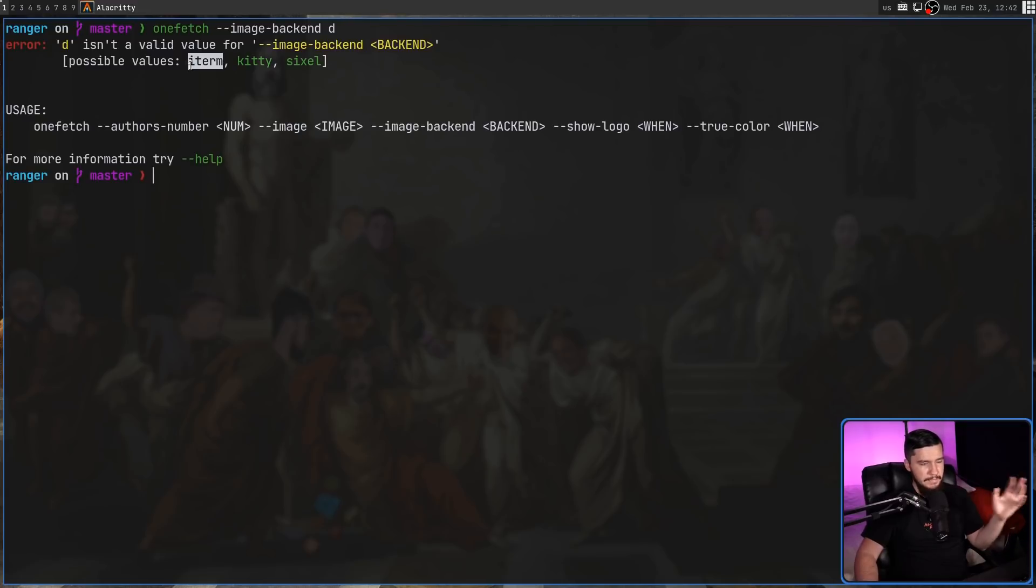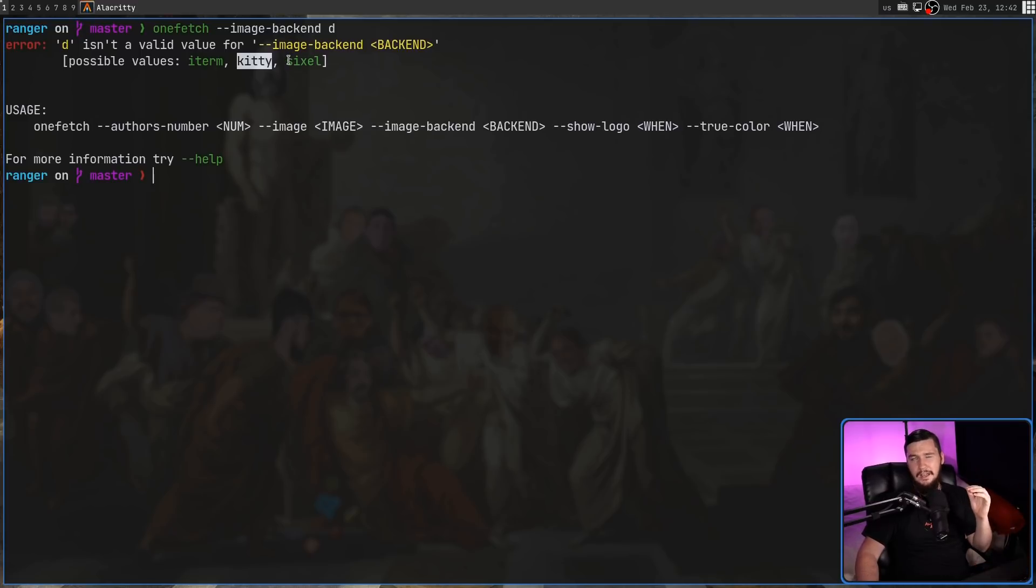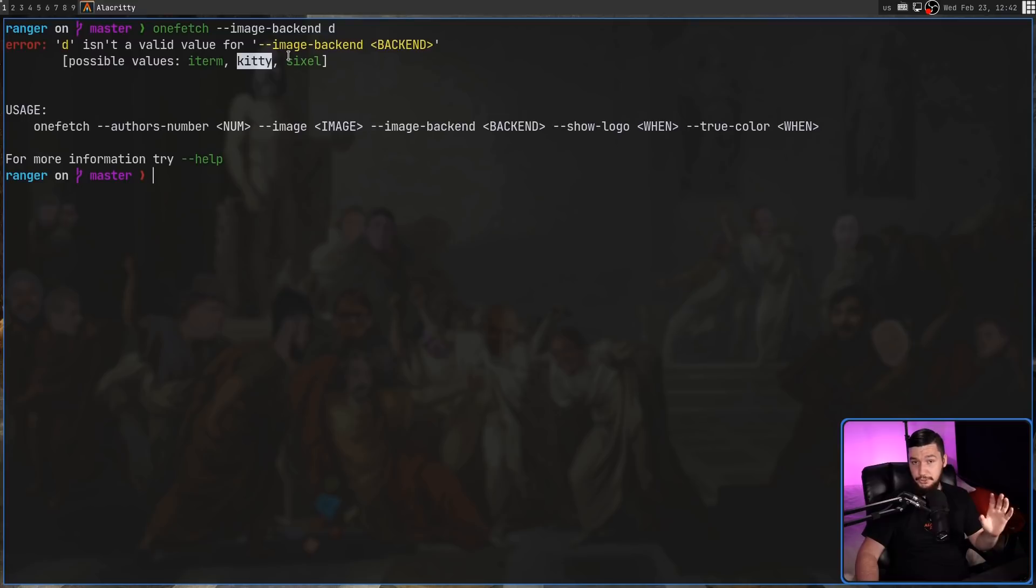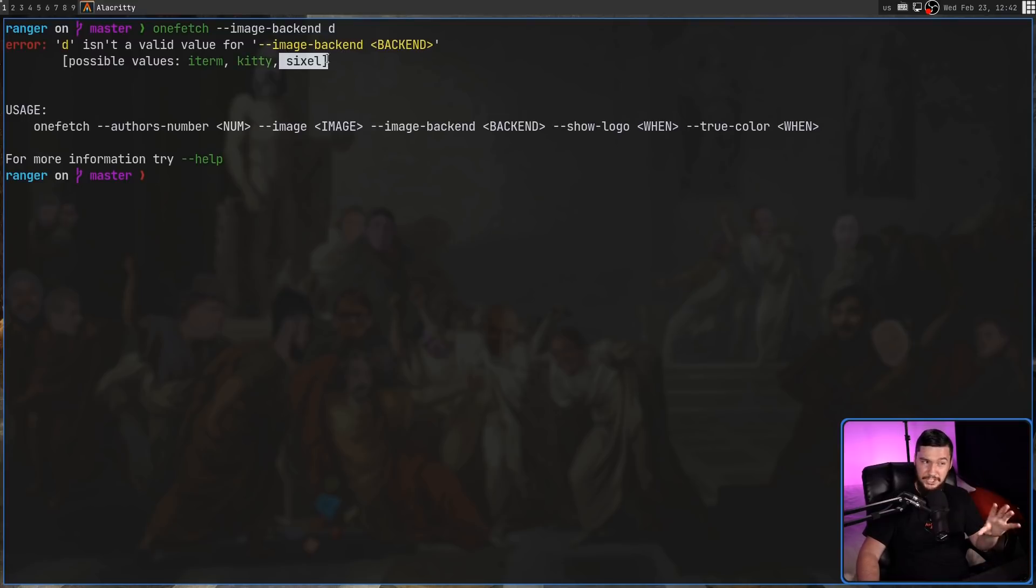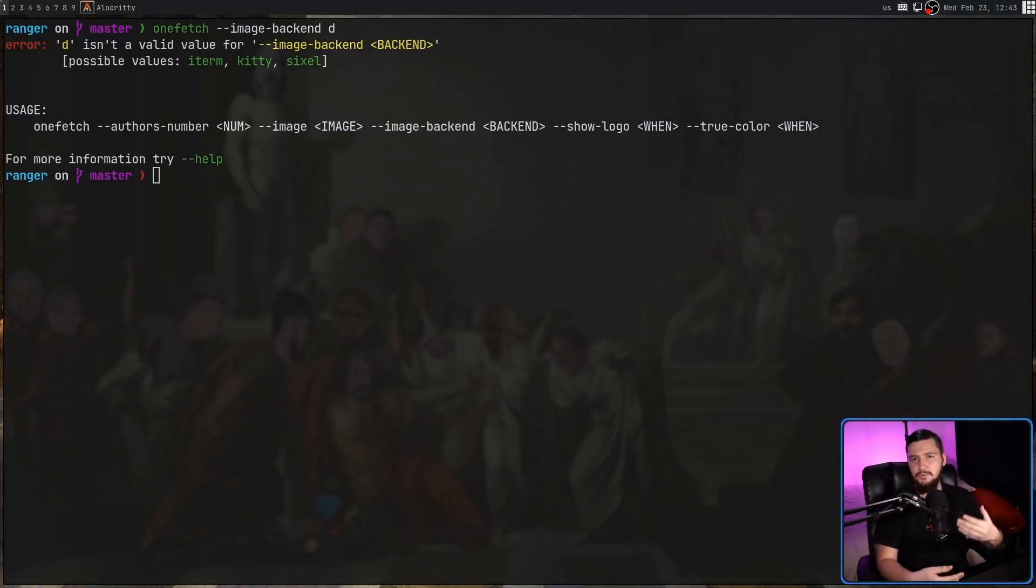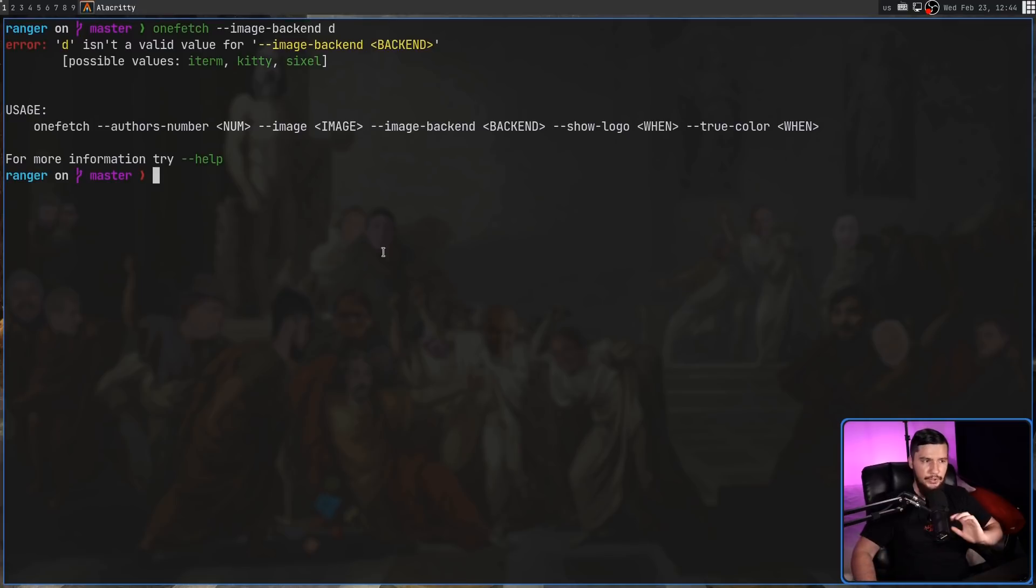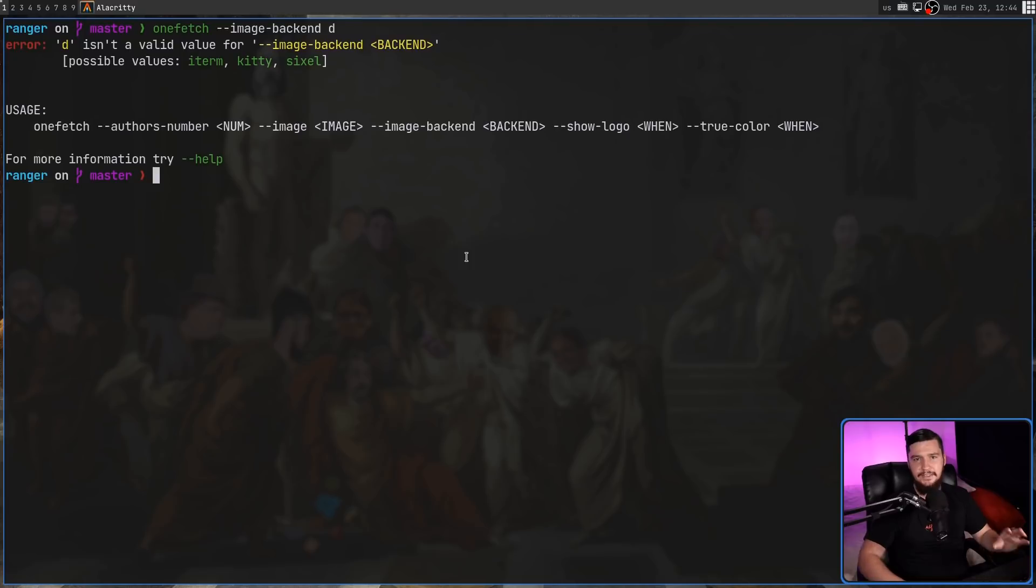And right now, iTerm, which is the macOS terminal, Kitty, which has its own image rendering system, and then Sixel terminals. There is a fork of alacrity which supports Sixel, which I'm using right now. I believe ST supports Sixel, and a bunch of other terminals do. But if you do find a terminal which supports one of these backends, you can select it with this option. By default, the option is going to be set to Sixel, so you don't have to use it if you're using anything that uses that.